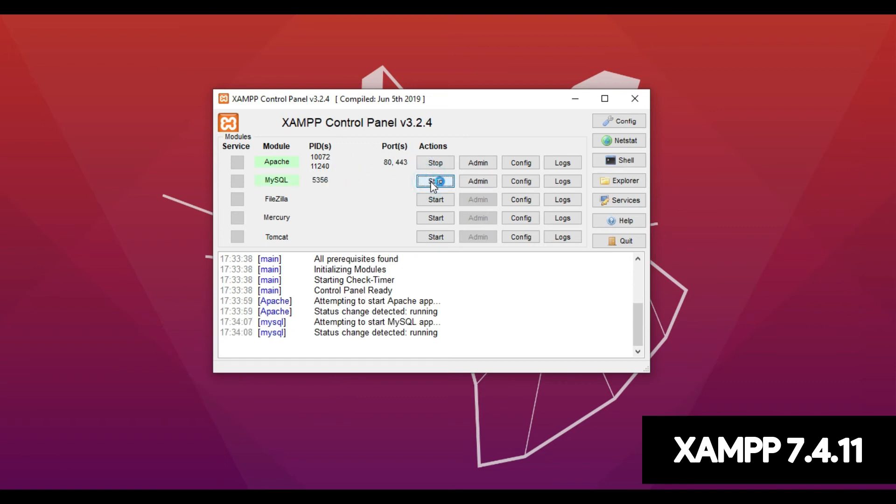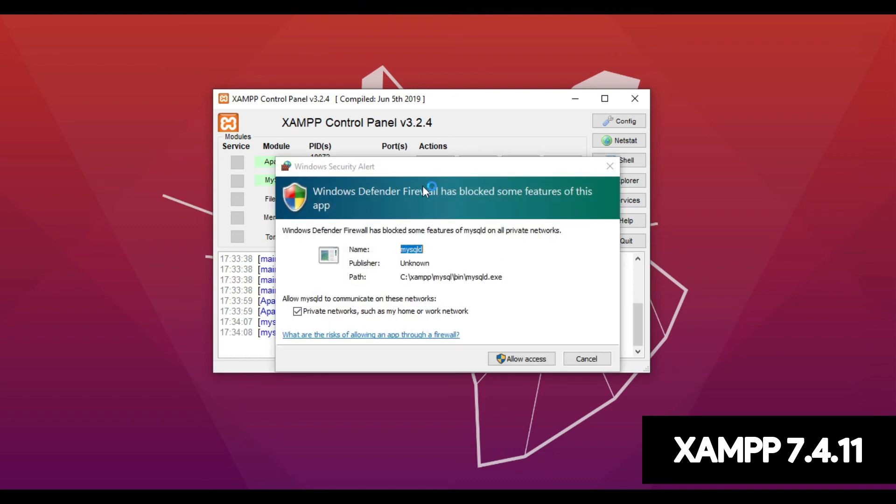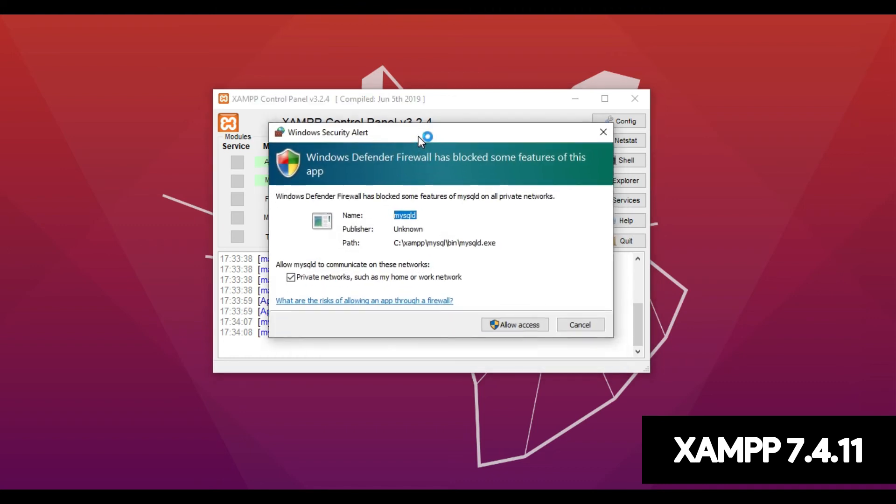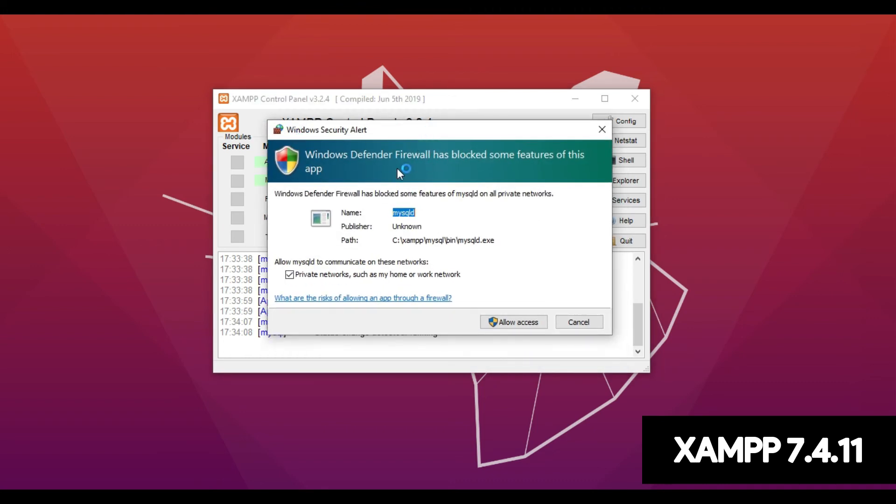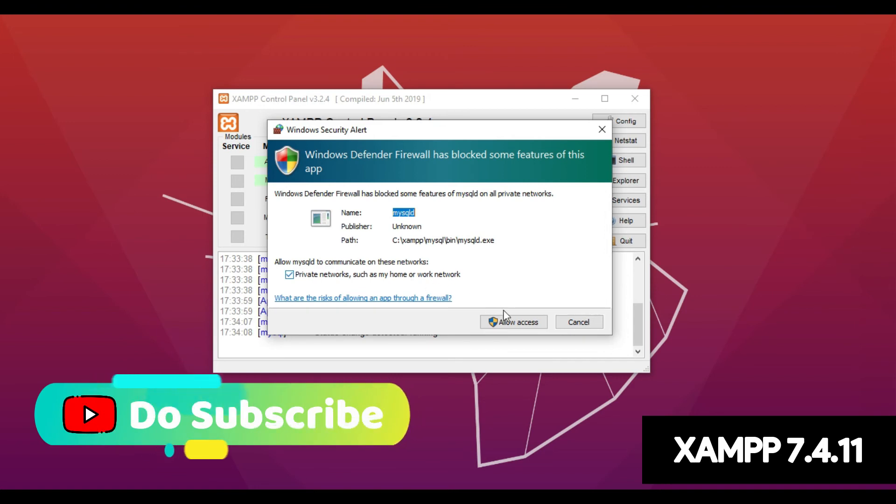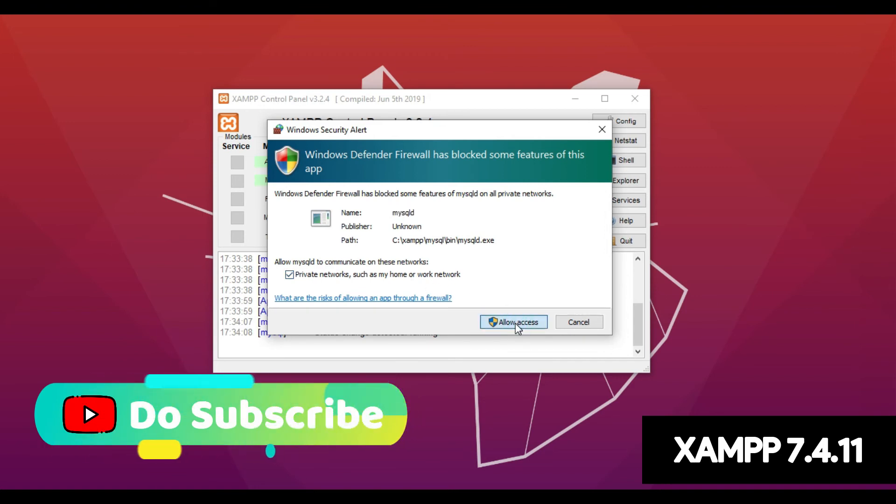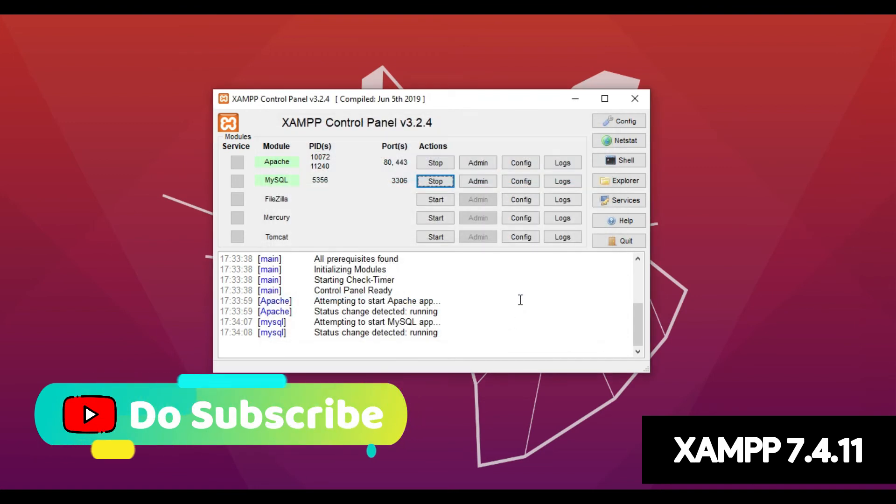Start the MySQL database. So here as you can see it's a Windows security alert. It's just asking to allow the access to run the MySQL database in your private network. So yes, allow the access. That's it.